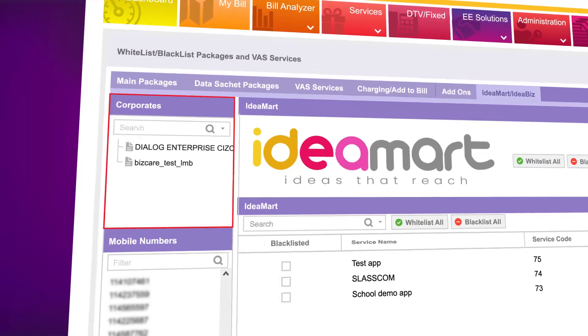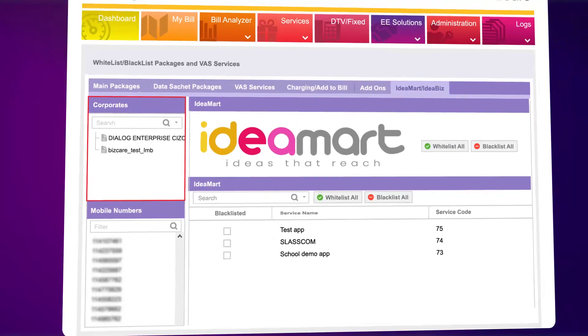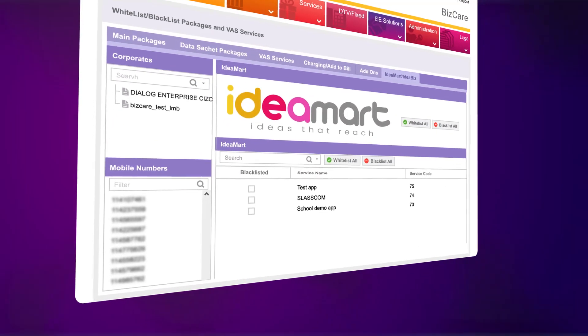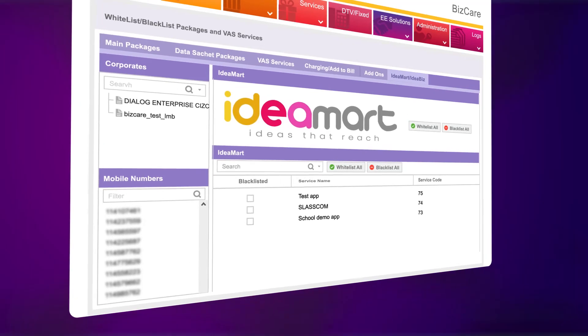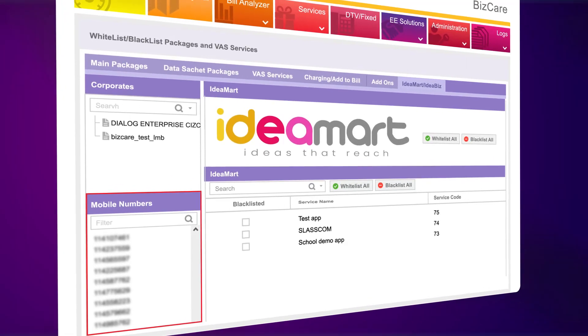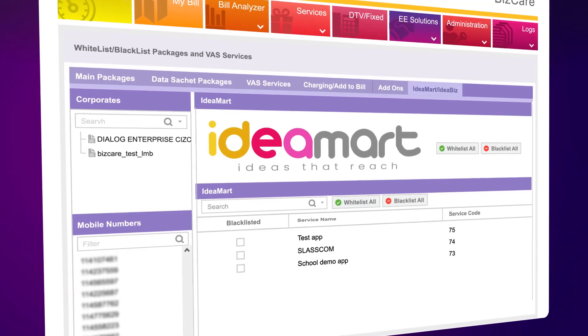Select the relevant corporate if the changes need to be applied to the whole PR. If the changes need to be done only for a specific number, select the number as well.